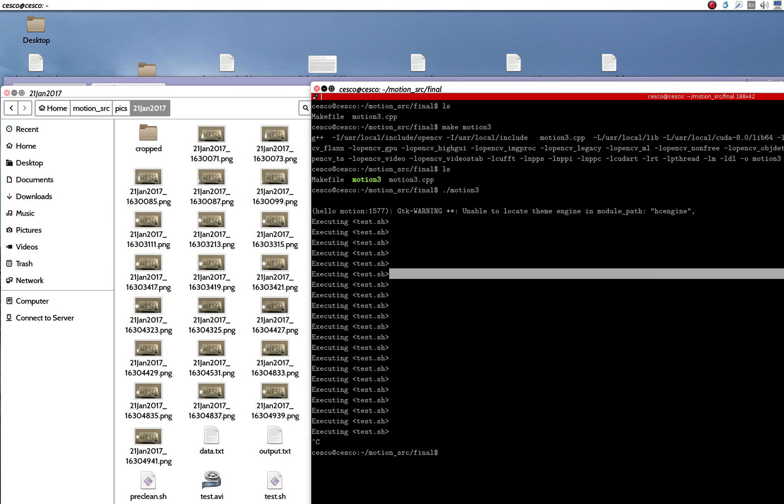And, if we see, all of these images were created in that directory that I showed you. That, your home, motion, pictures, and the date, because it was using the format. If you got this far, we're good.